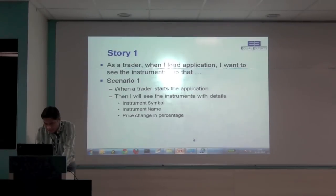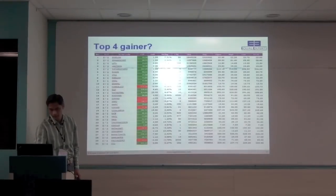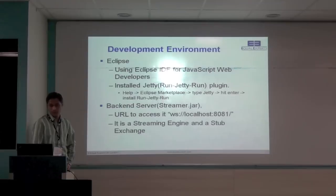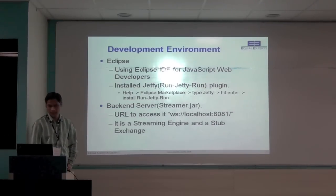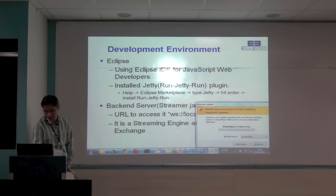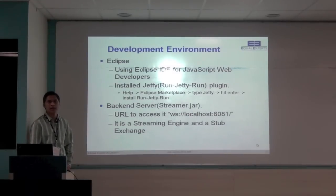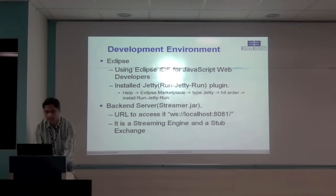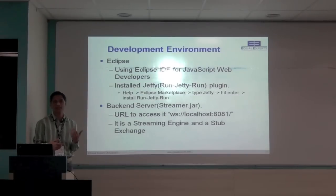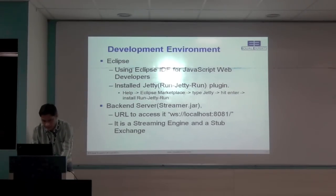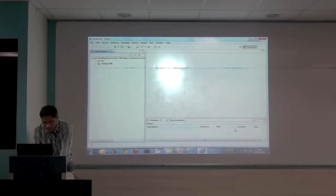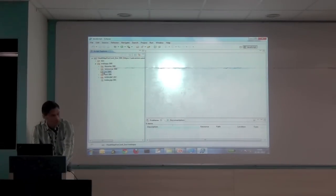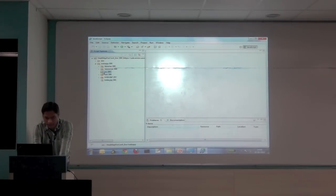So I'm using the Eclipse IDE for JavaScript web developers. I have pre-installed the Jasmine plugin. It's available in marketplace, it's run Jasmine run plugin. For this exercise the focus is on frontend development. So we'll be not focusing more on backend side so that I got the ready backend stuff which is called streamer.jar which I have started on 8081. The backend is the implementation of web socket. So that I will receive the push update messages from the server.